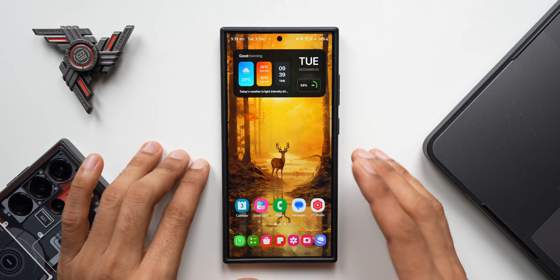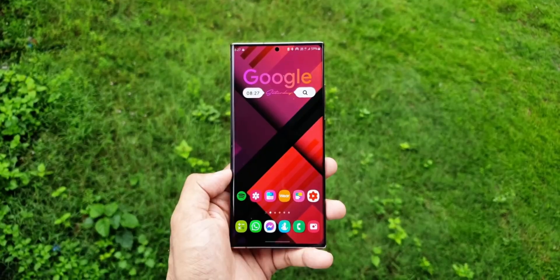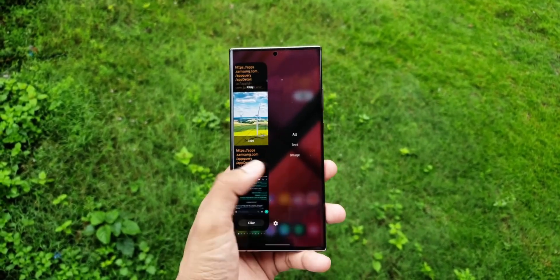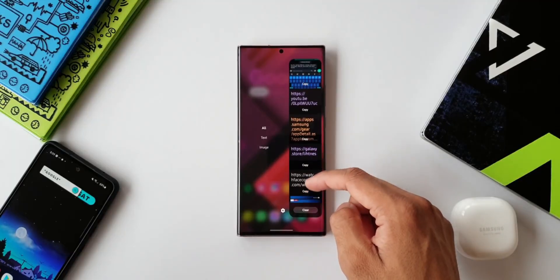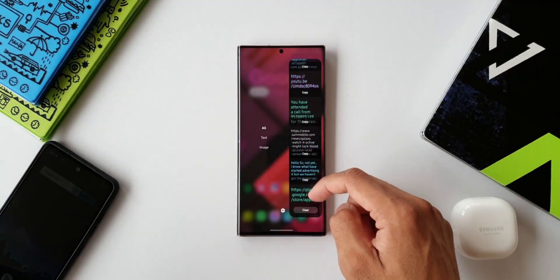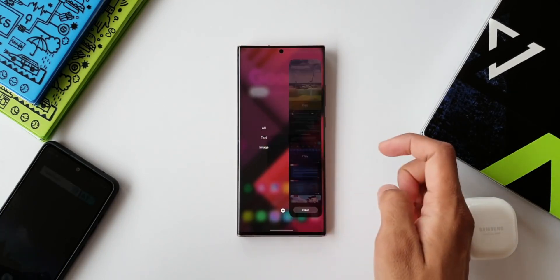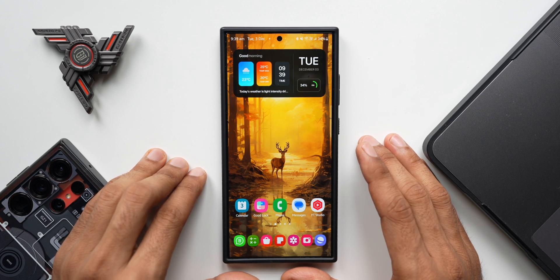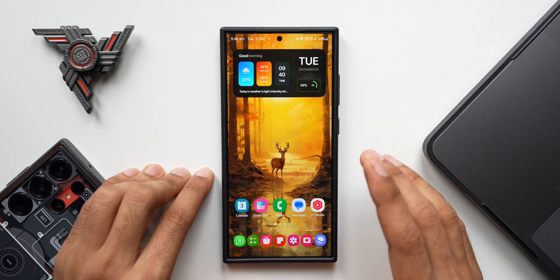Recently I posted a video in which I discussed a couple of features which Samsung is going to remove from the Galaxy phones when we update to One UI 7.0. Most of you guys were not happy about it and some of you didn't understand what exactly is happening, so in this video I want to throw some more light on this and clarify what exactly is happening with these two features.